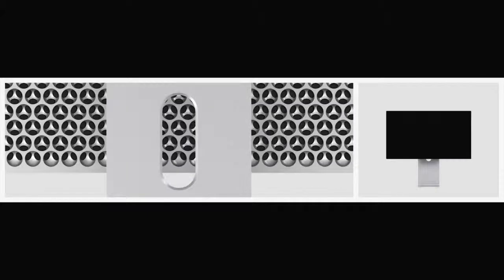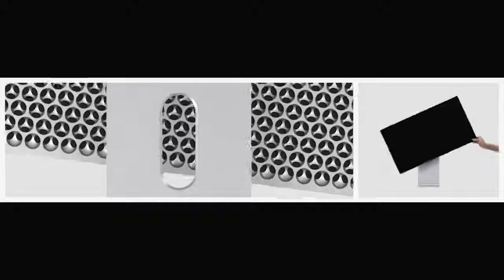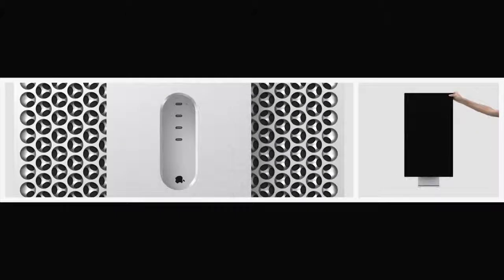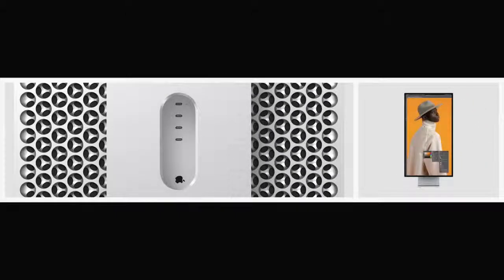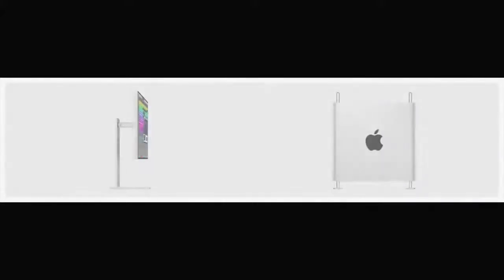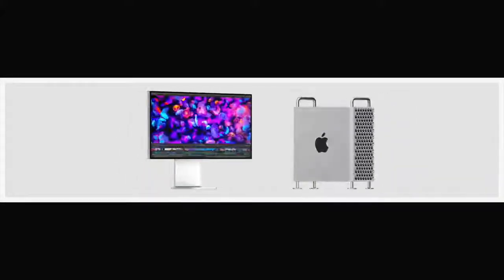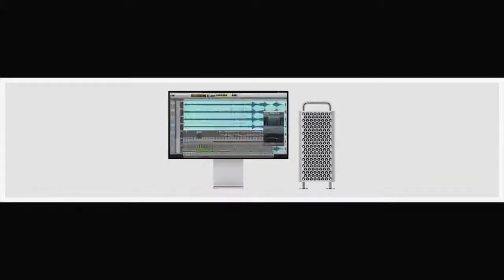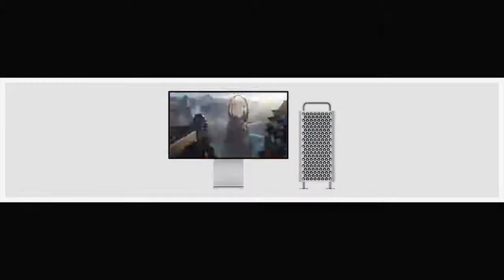Allowing for even greater adjustability, the display works in both landscape and portrait orientation. With Mac Pro and Pro Display XDR, we've created a system defined by utility and flexibility. They represent two very new, very powerful, highly engineered professional tools.